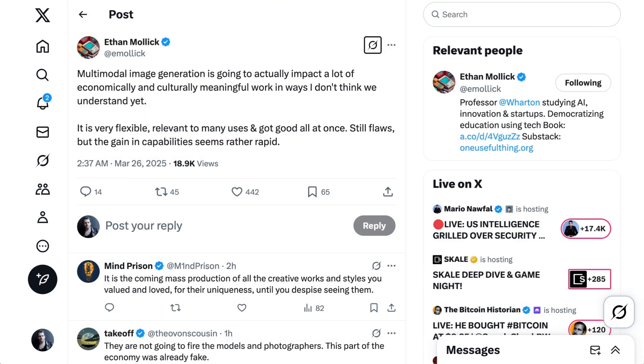Summing up, Ethan Malek writes, Multimodal image generation is going to actually impact a lot of economically and culturally meaningful work in ways I don't think we understand yet. It's very flexible, relevant to many uses, and got good all at once. Still flaws, but the gain in capabilities seem rather rapid.